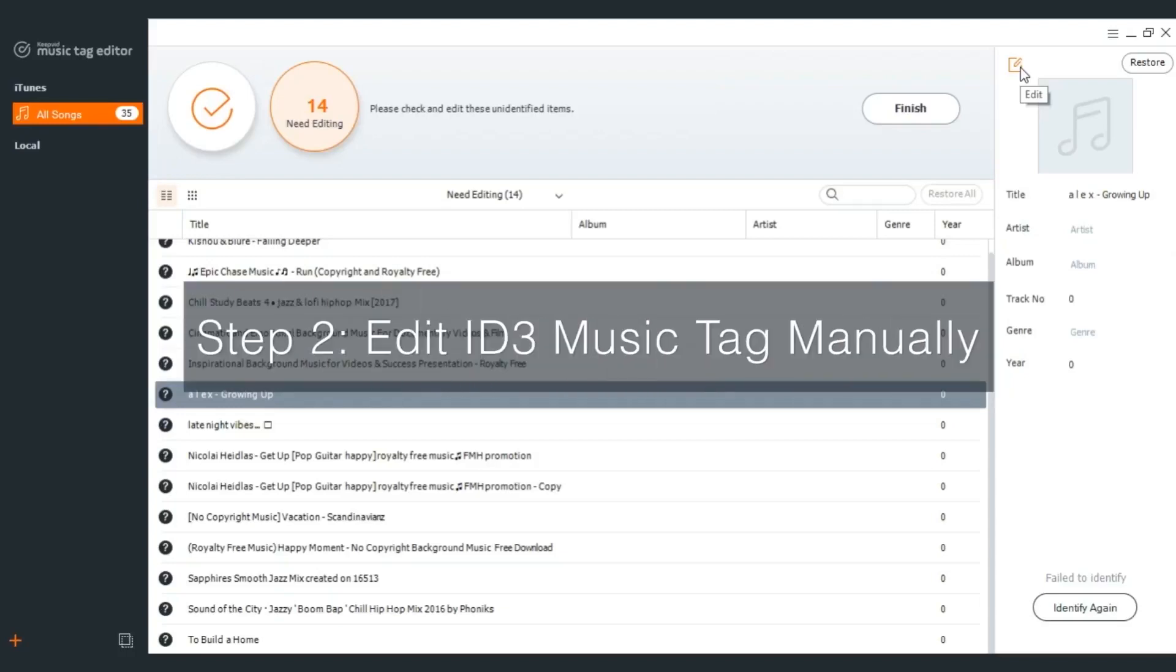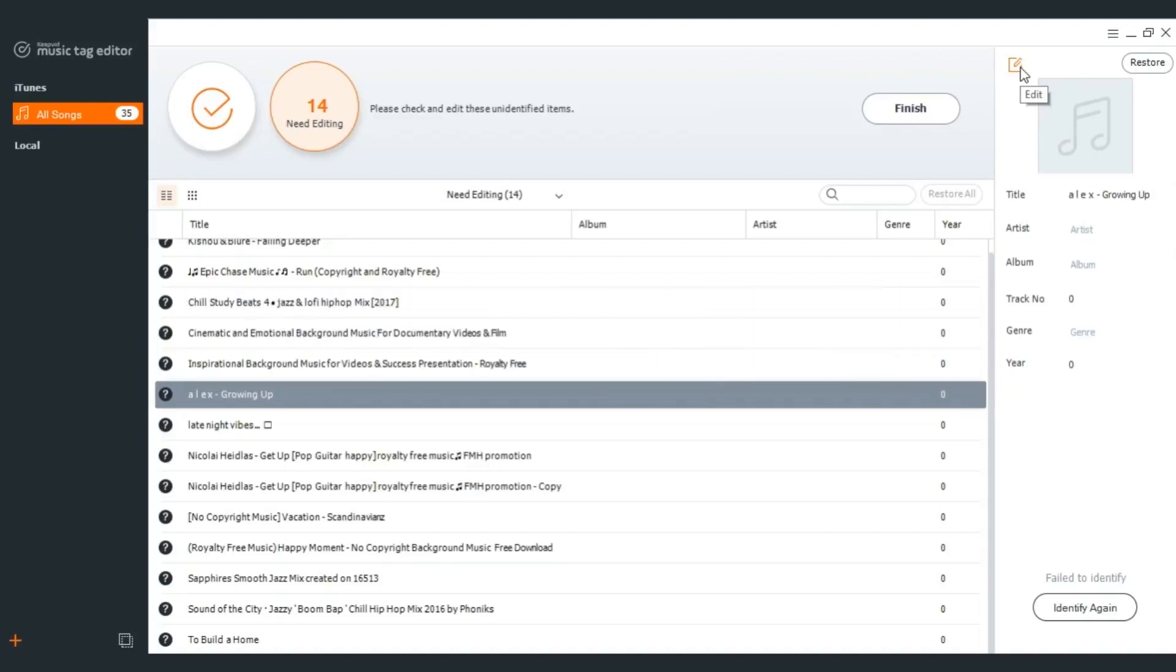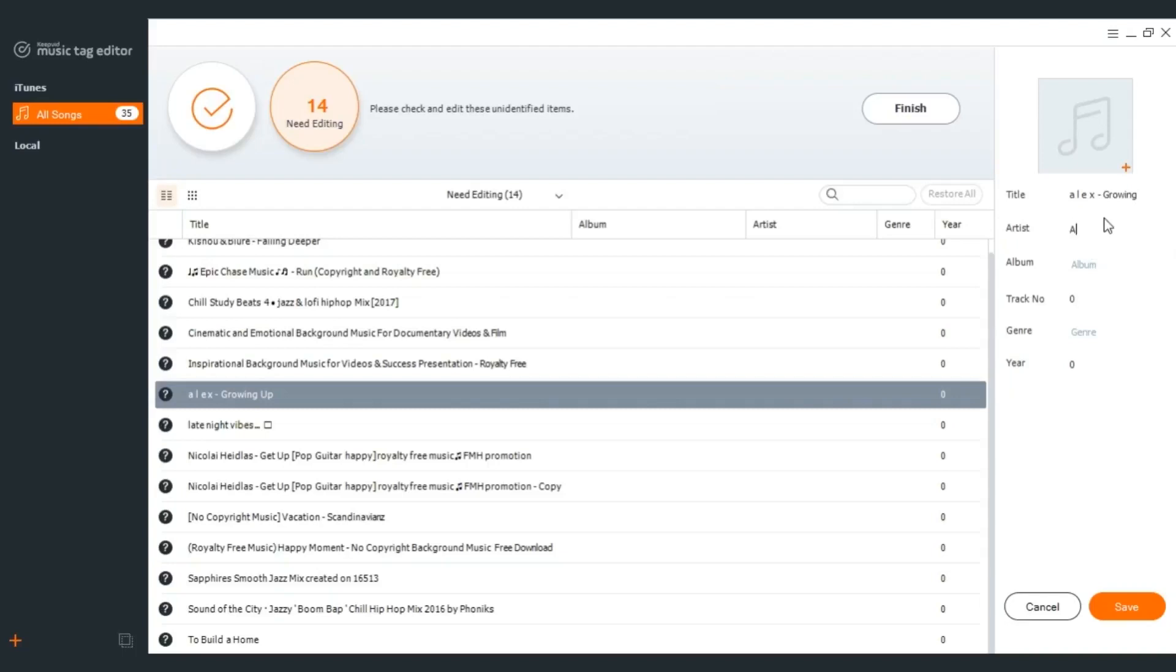Step 2: Edit ID3 music tag manually. Click this icon in the top left of the editing area and you will be able to edit ID3 tag as you wish. Hit that button to add album artwork and complete the information for title and etc.